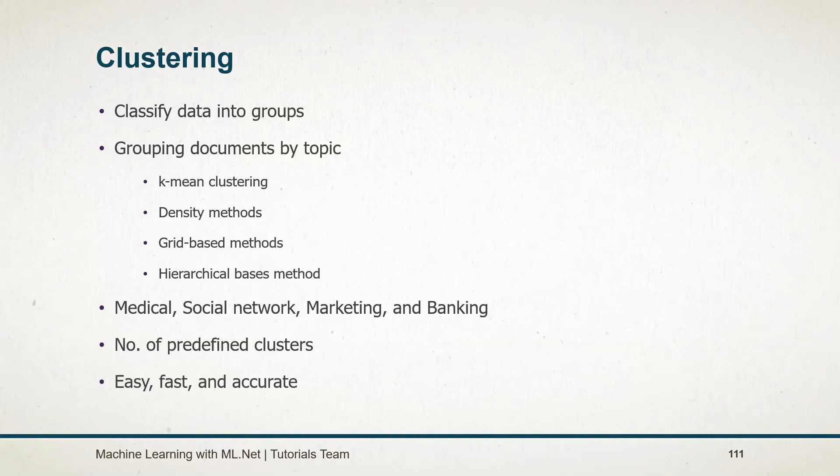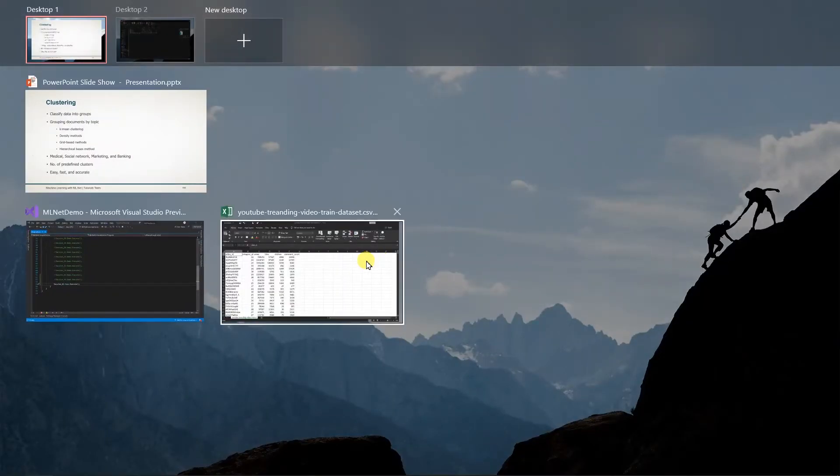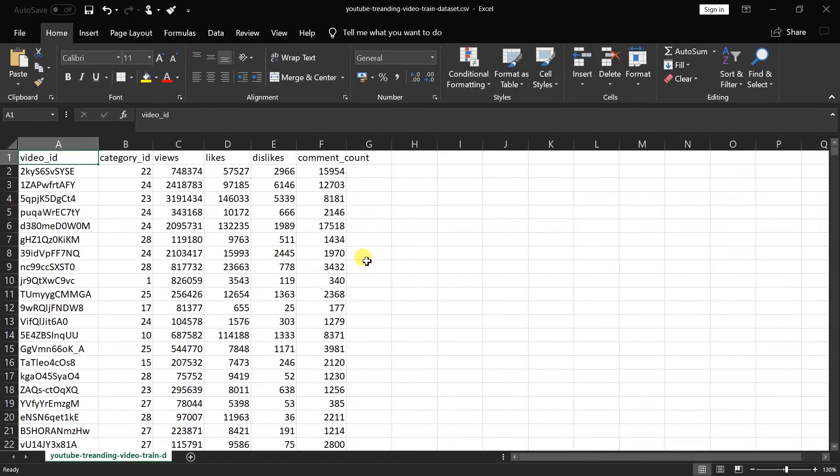This method is easy, fast, and accurate, but does not provide consistency. For this session, we will use this dataset. It contains the 3000 most popular YouTube video statistics.